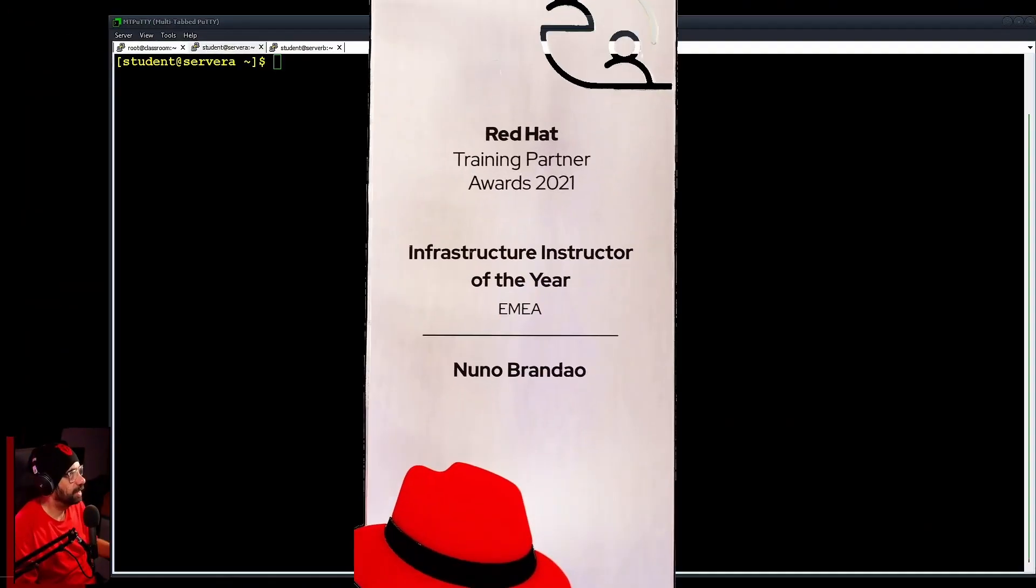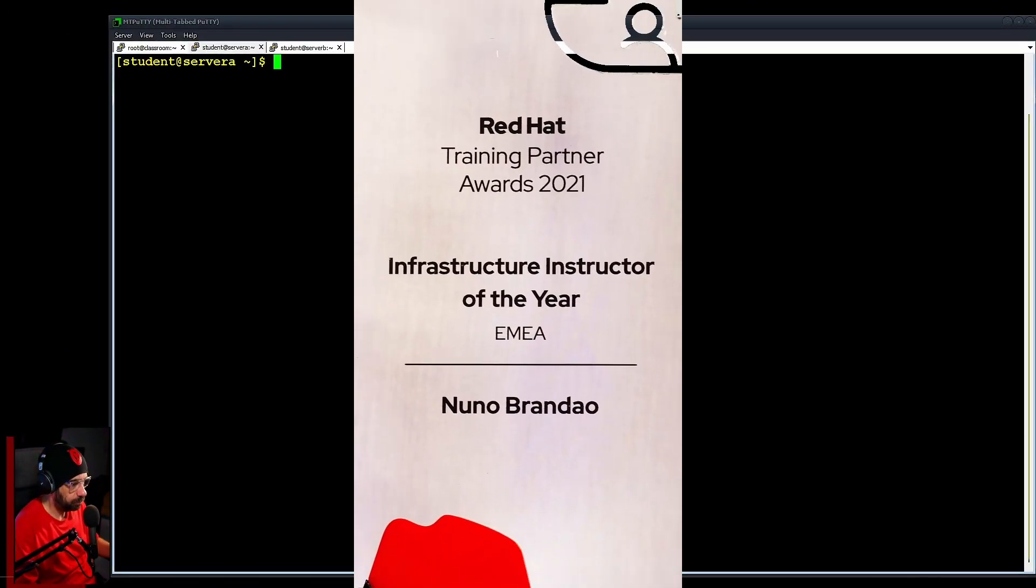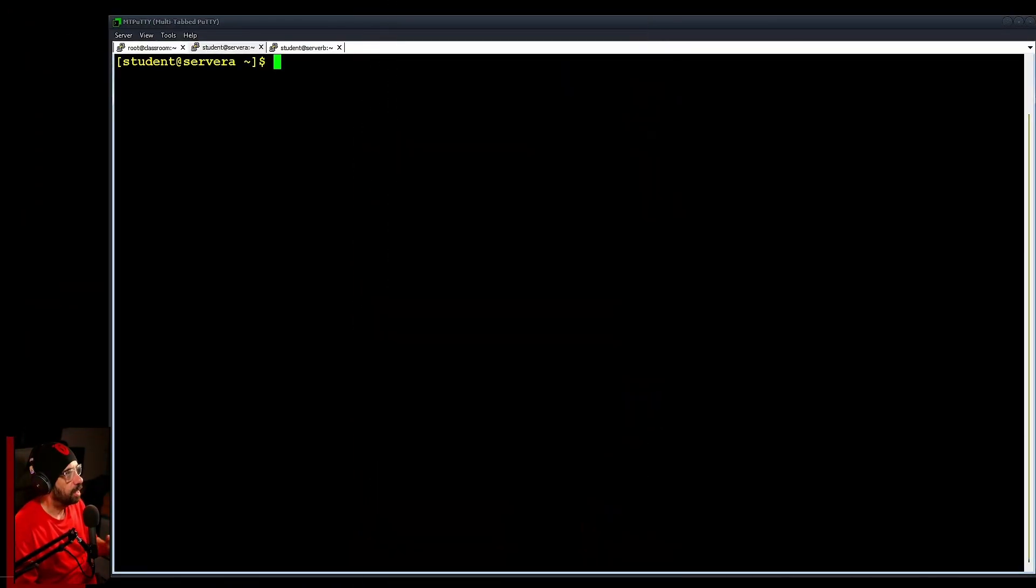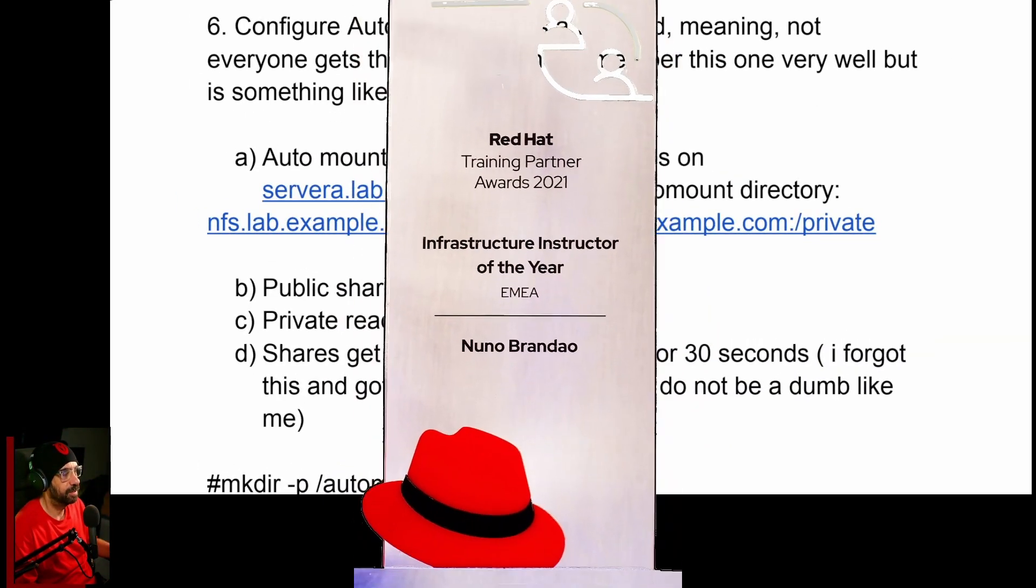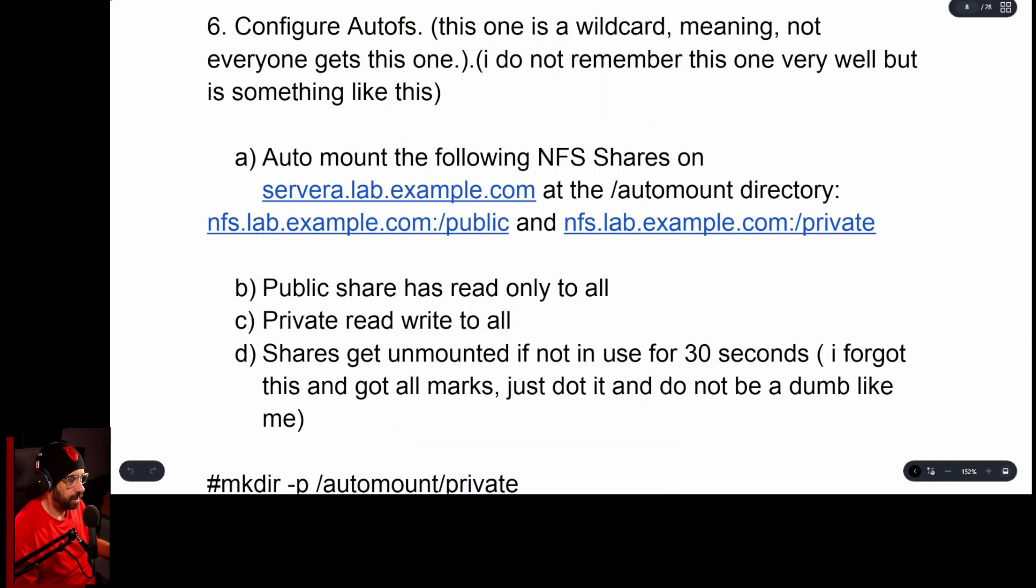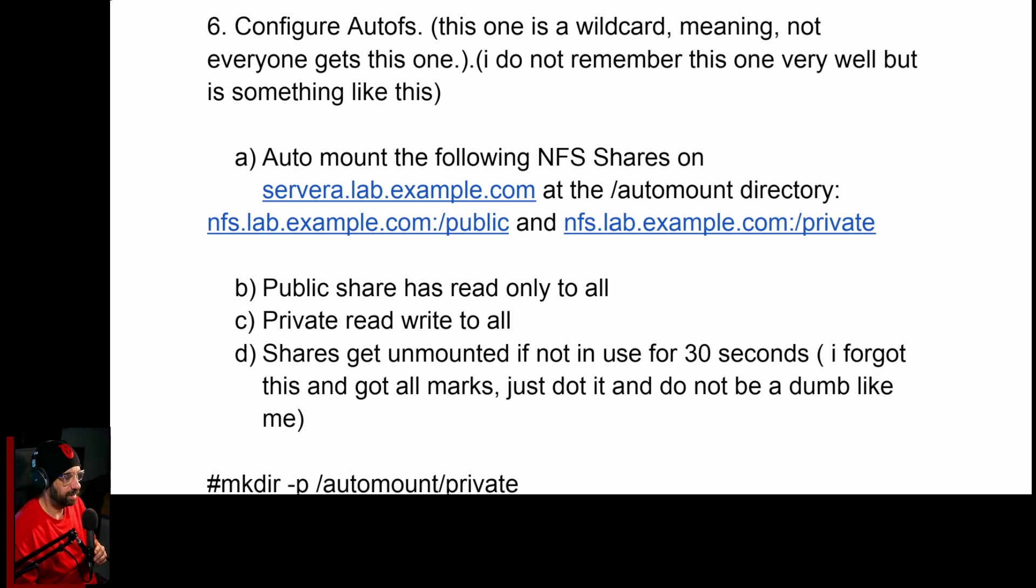Let's get back to work, shall we? Let's go to question six of our prep exam. Okay, not this one, let's just review the question first, not that one either, this one here. So here we have to, on question six or task six, we're going to deal with AutoFS.